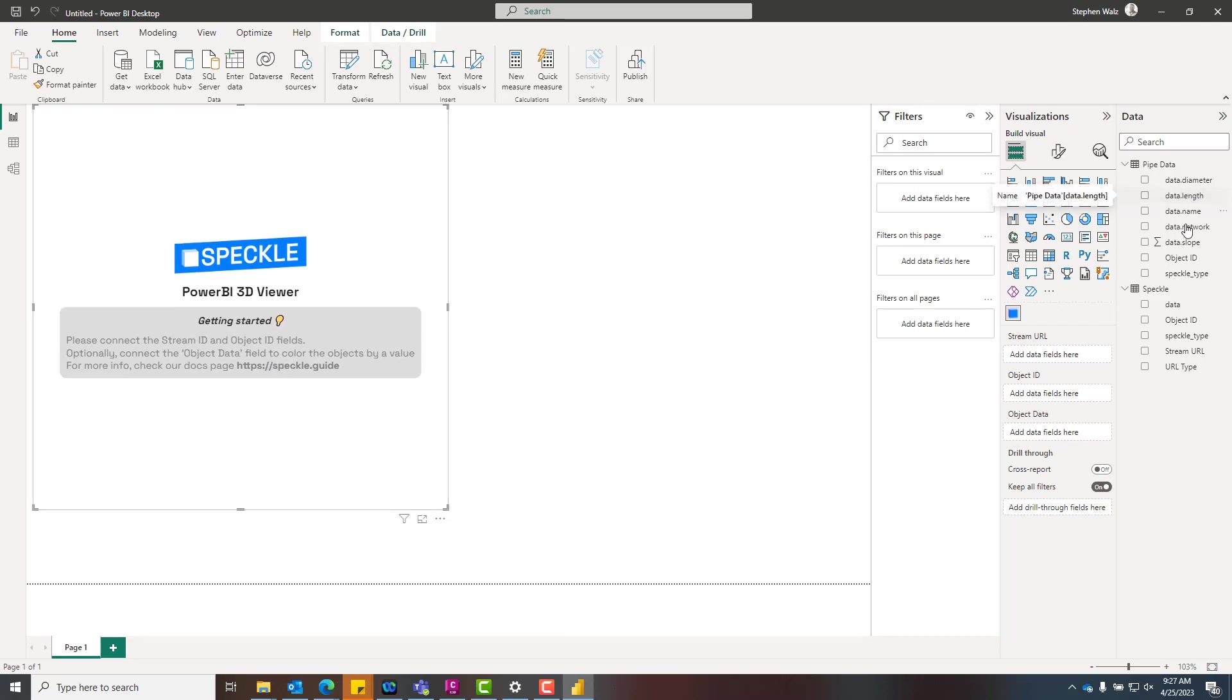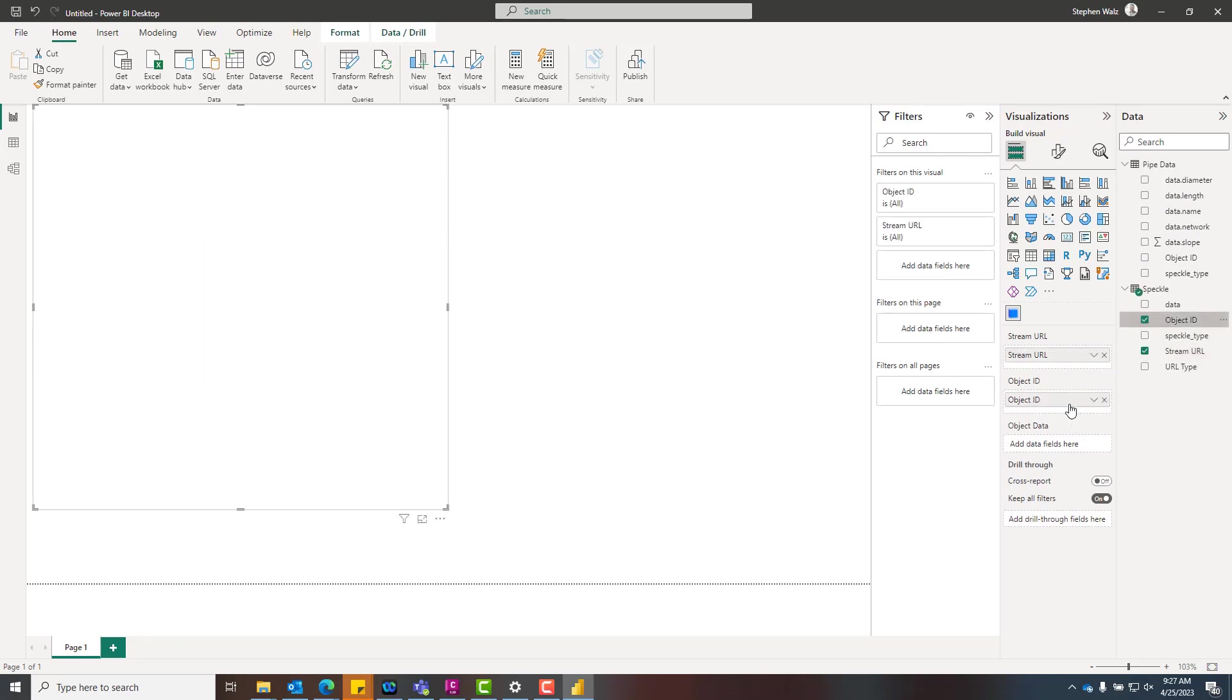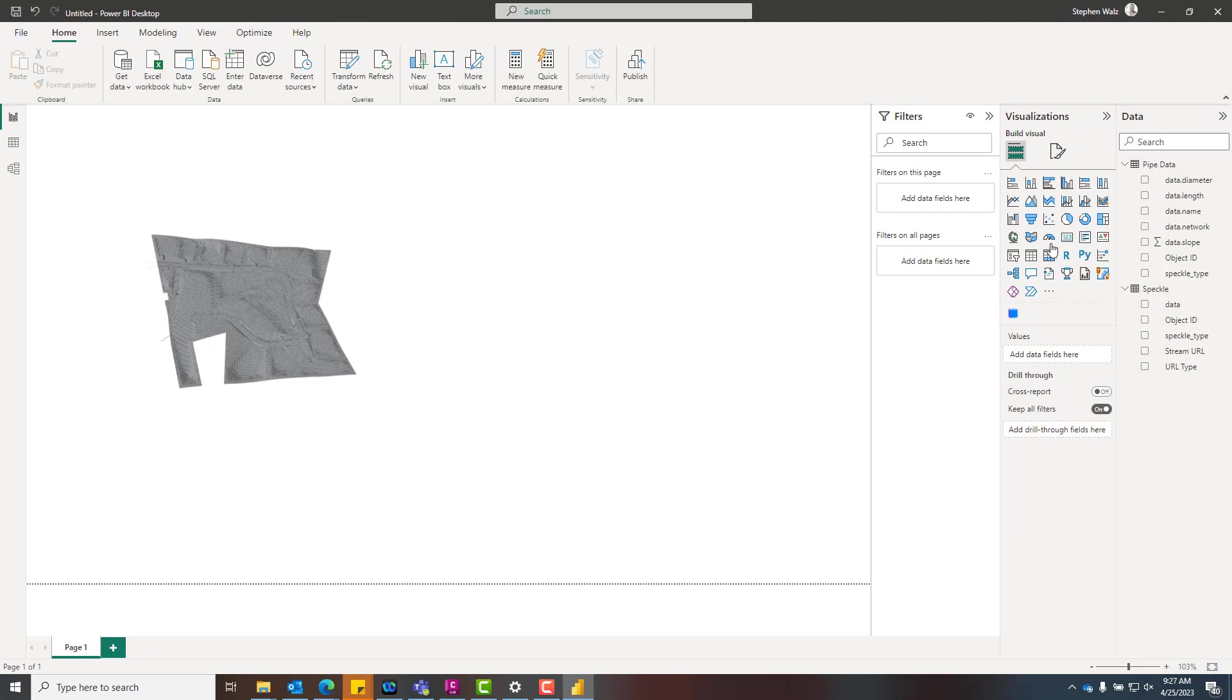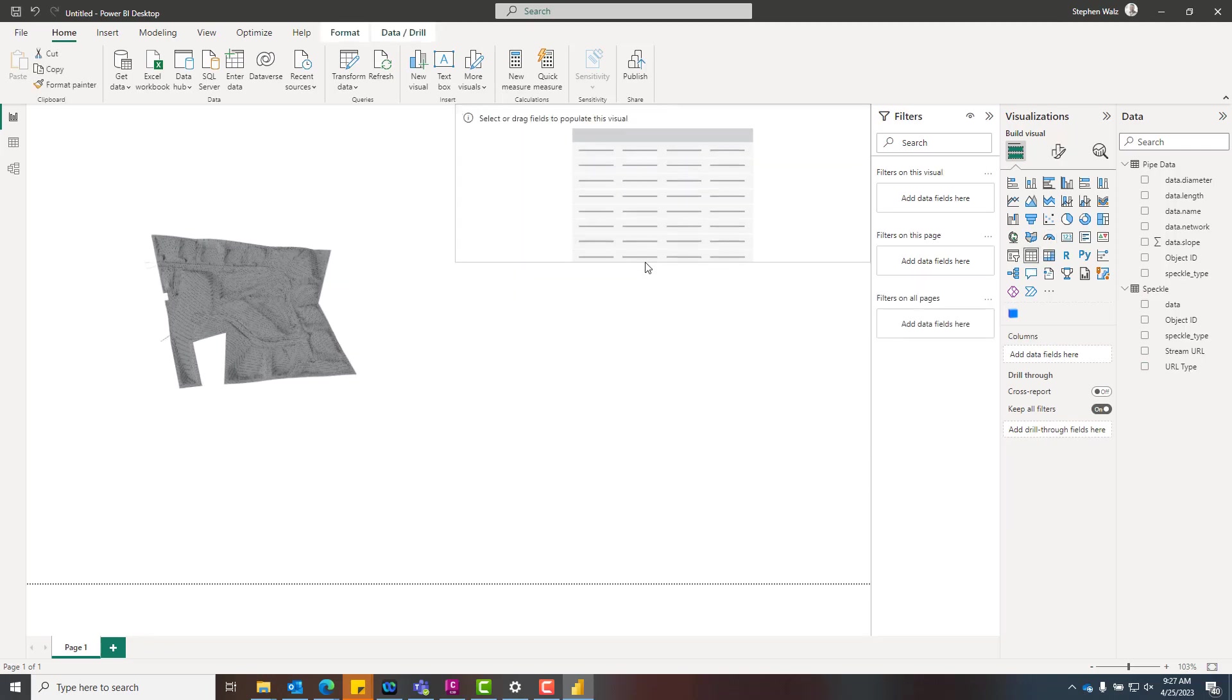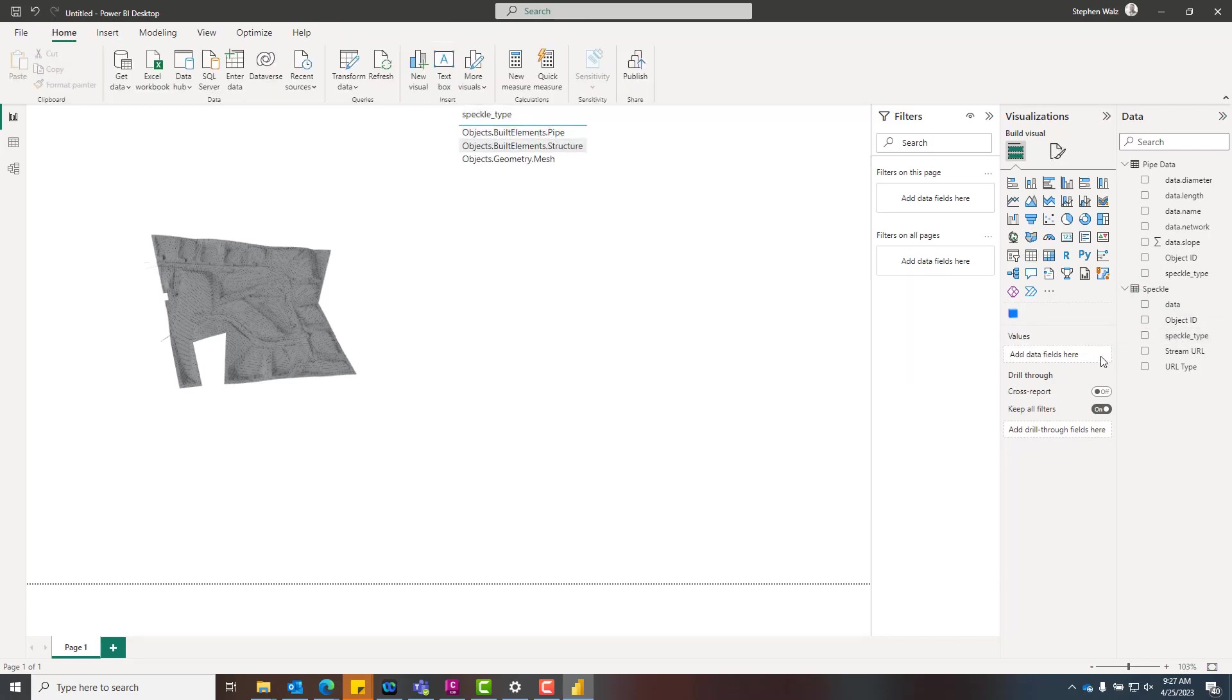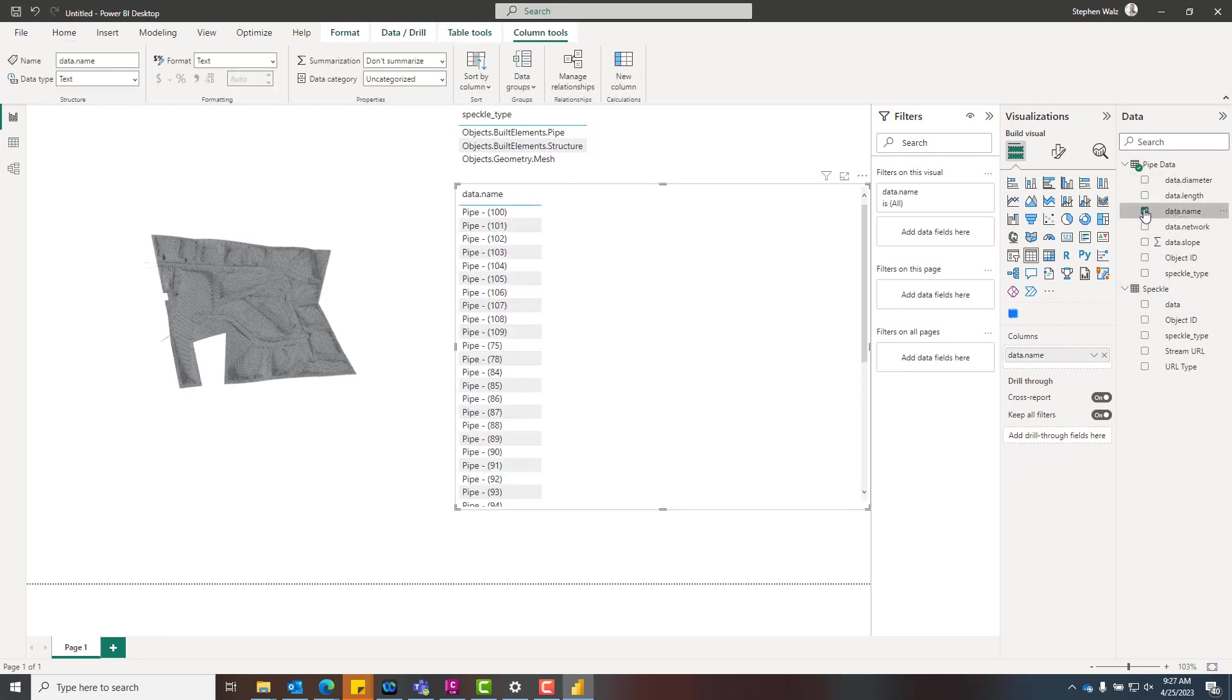There's some guide information there if you go to that website, to that link. But essentially all we're doing is making these connections. We're dragging and dropping the stream URL, the object ID, so we know how we're making that relationship connect when we start building out some of the other tables. So let's add a quick table. We're going to add the Speckle type. So this recognizes the type of object. We've got pipes, structures, and meshes. Meshes are the surfaces. And obviously pipes and structures are associated with the gravity networks.